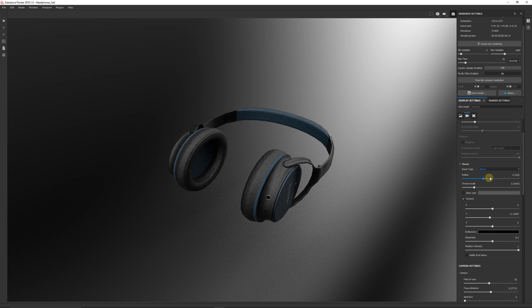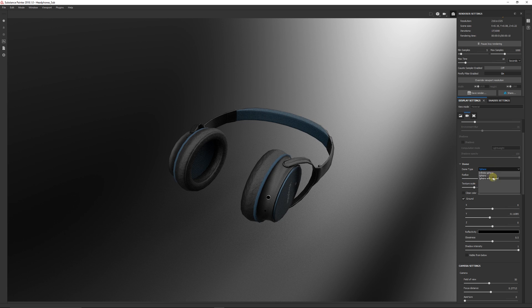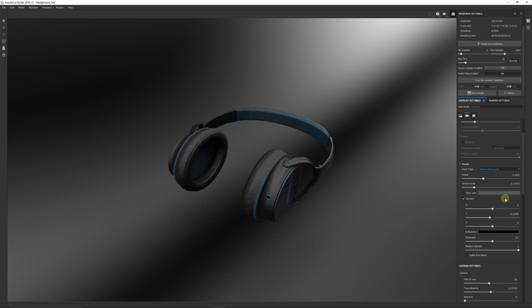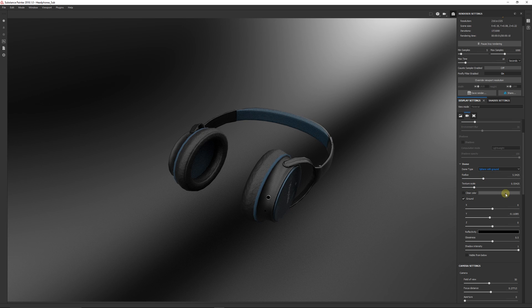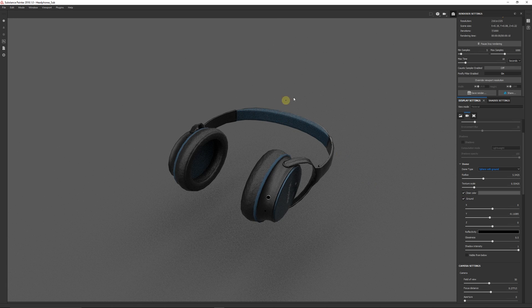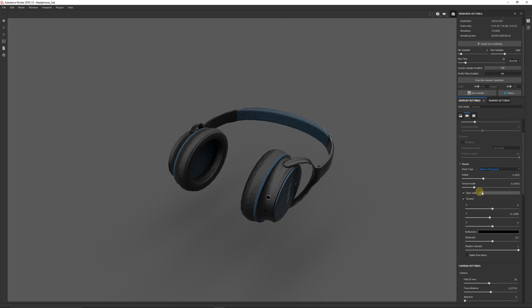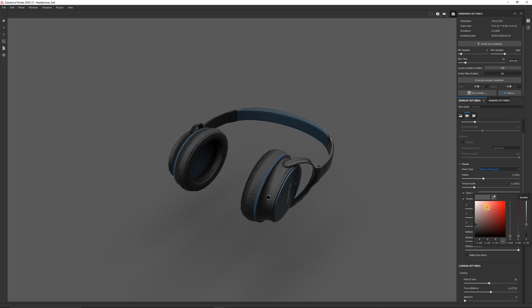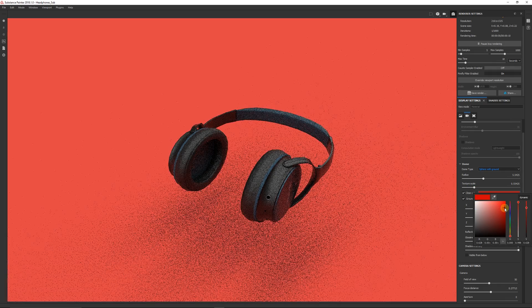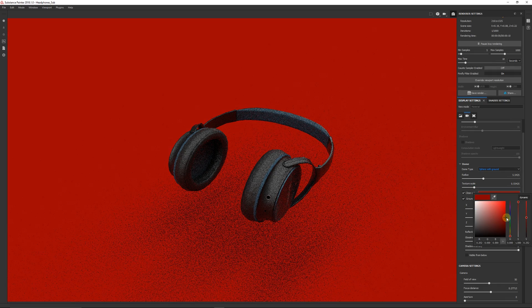And you often want to use the dome type which is this sphere with ground, because if you do that it'll be without the actual ground. And that's what we want to be able to use. And then what you can do is you can set a clear color, which is always good.